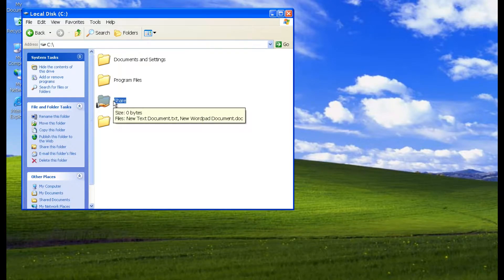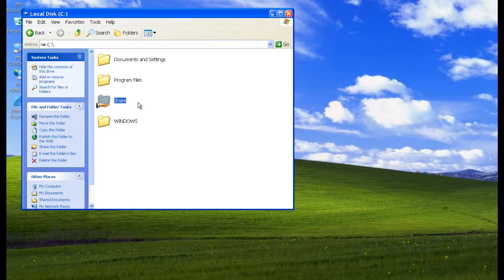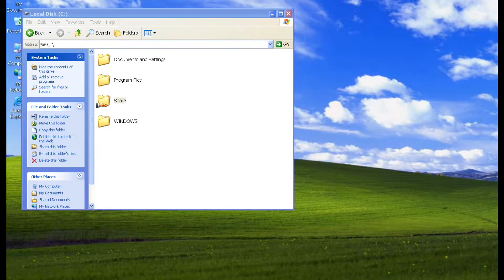Hello friends, in this tutorial I will show you how to fix cannot access Windows XP shared folder from a Windows 11 PC.